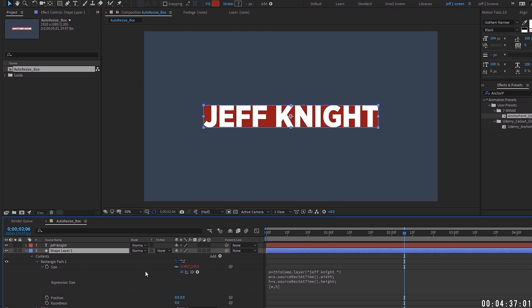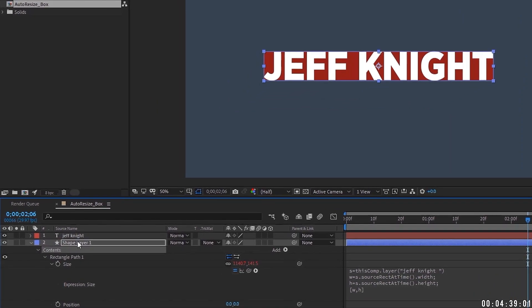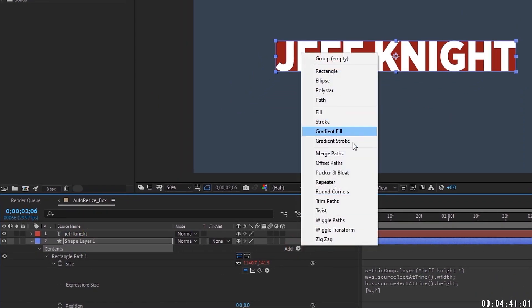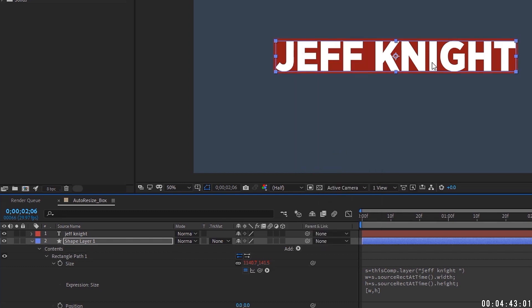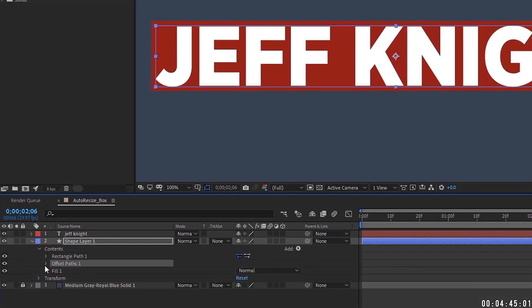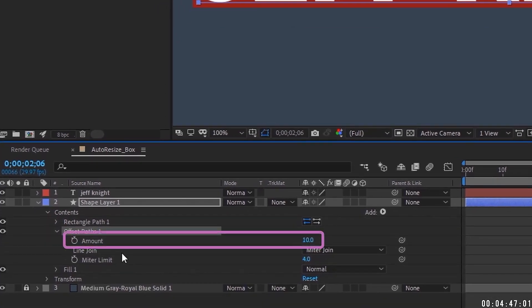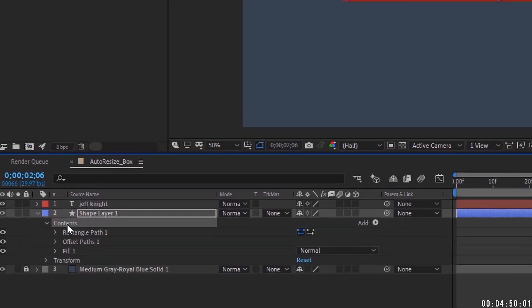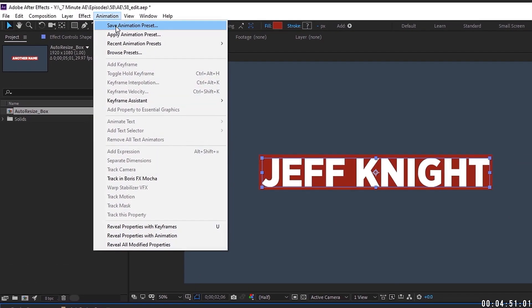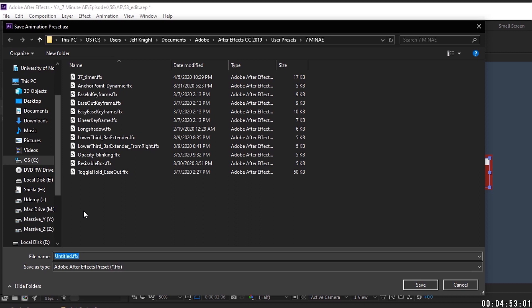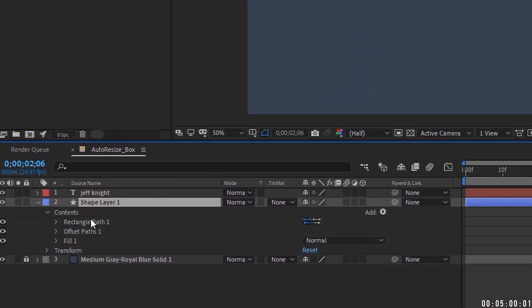Another way to do it, which may be a lot easier, if you just highlight contents in your shape layer, go to add, and we're going to add an offset path. And you can see it immediately kind of bumps it up. The reason why is because offset path defaults to a value of 10. Click on contents. I'm going to go to animation, save animation preset. It's going to bring us back to the last folder we were in. And I'm going to call this text box dynamic, save it to see if it worked.